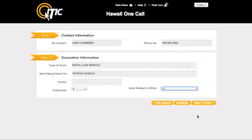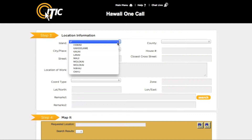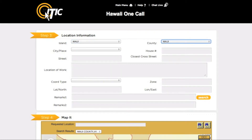When you are ready, click Next Step. This will bring you to Step 3, Location Information. Using the drop-down menus, select the island, county, and city or place where the work is being done.